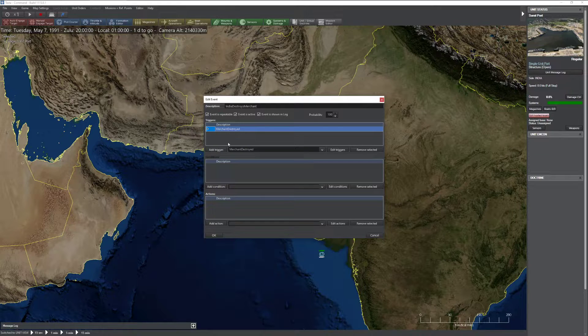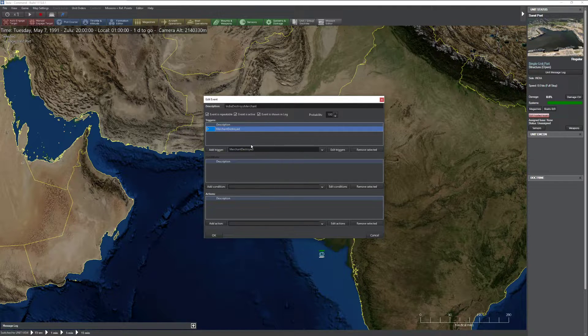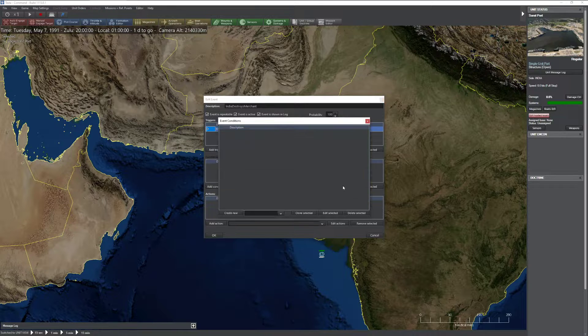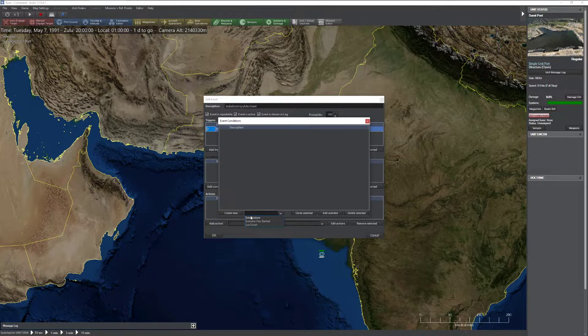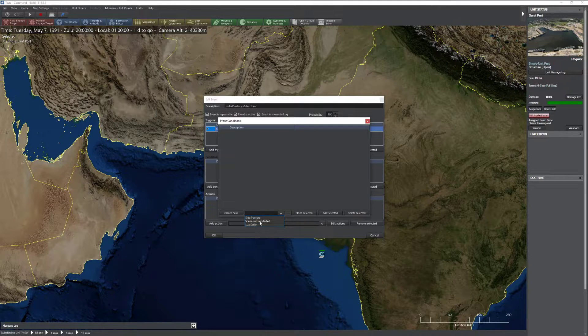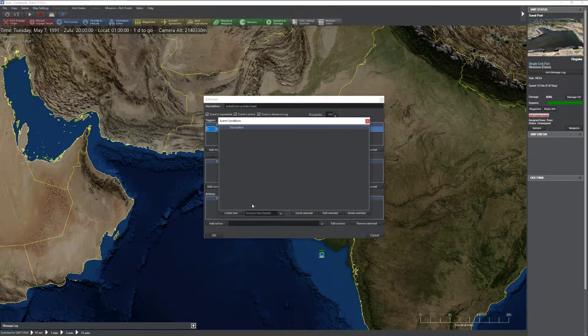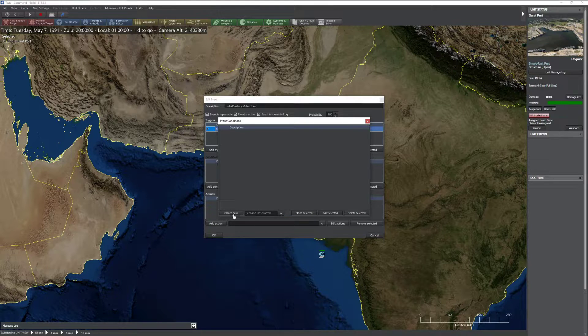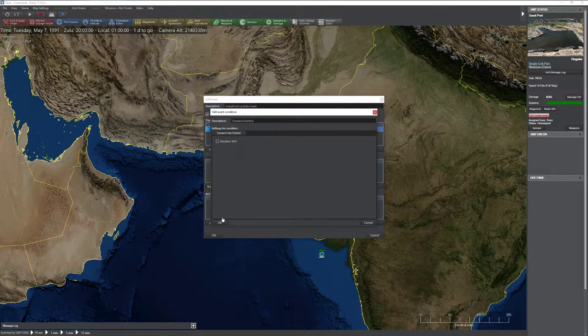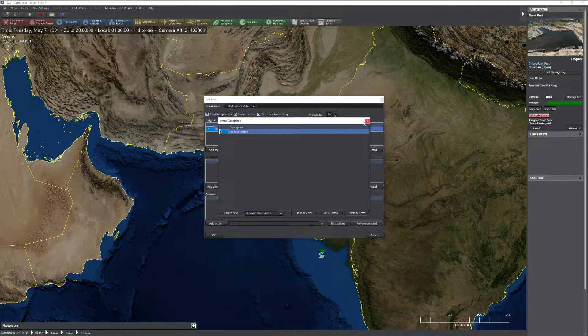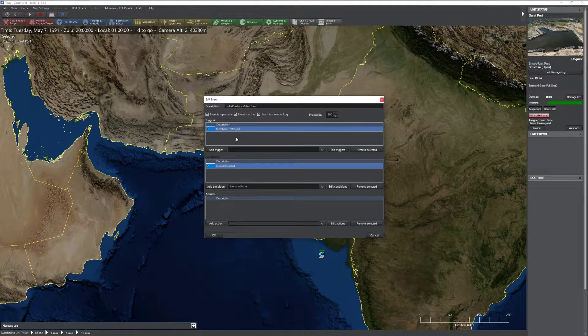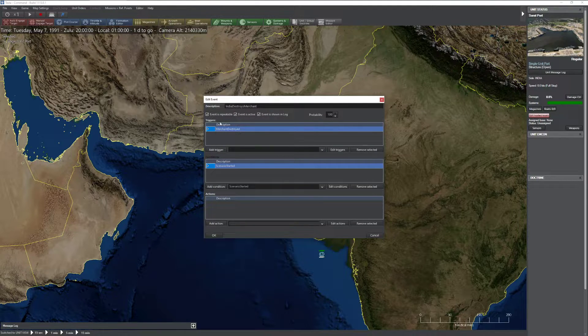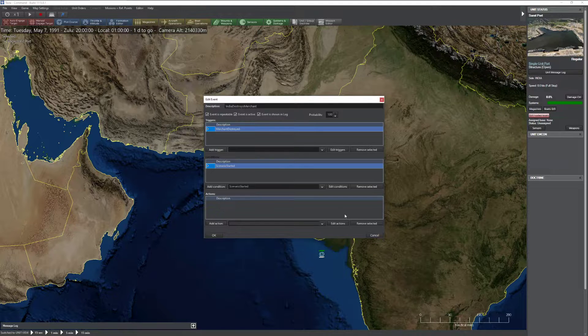Now we have to add a condition. There's not many conditions. You literally have three. You have, is it hostile friendly? You have, did the scenario start? And I have a special script. I'm going to do Scenario Has Started. Create new event. Scenario Started. Nice and simple. You're going to be using this condition a lot. Add condition. So now if a merchant is destroyed and the scenario has started, let's do something.